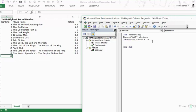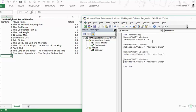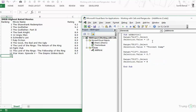Following the same logic, I copy the line, paste it, and for B15 the value is the movie name 'Forrest Gump'. Then for C15 the value is the rating 8.7, and for D15 the value is a date. Whenever you put a date it's good practice to put it within hash marks.